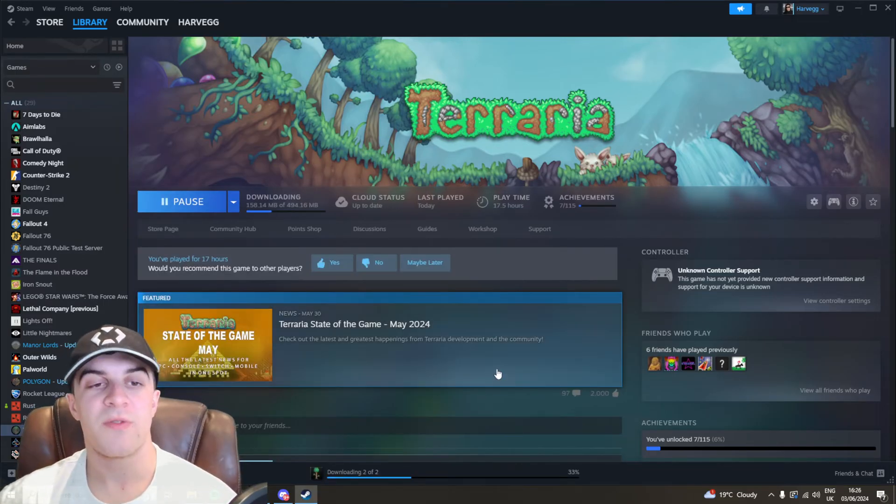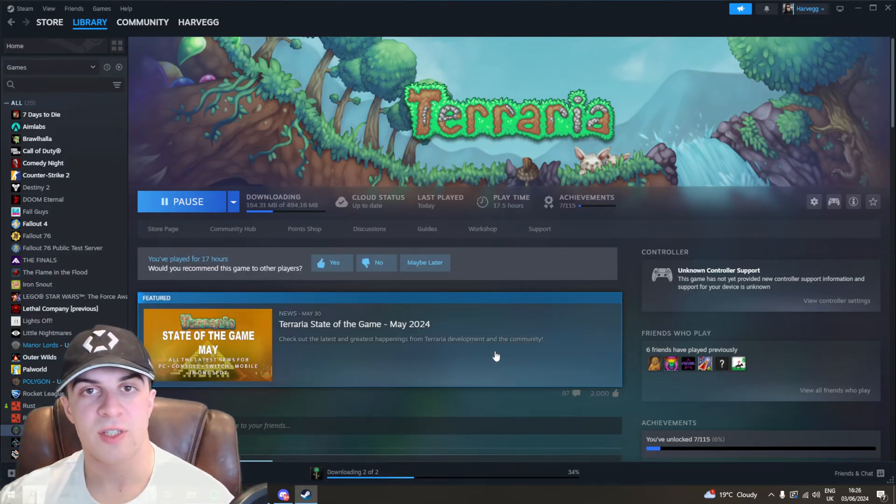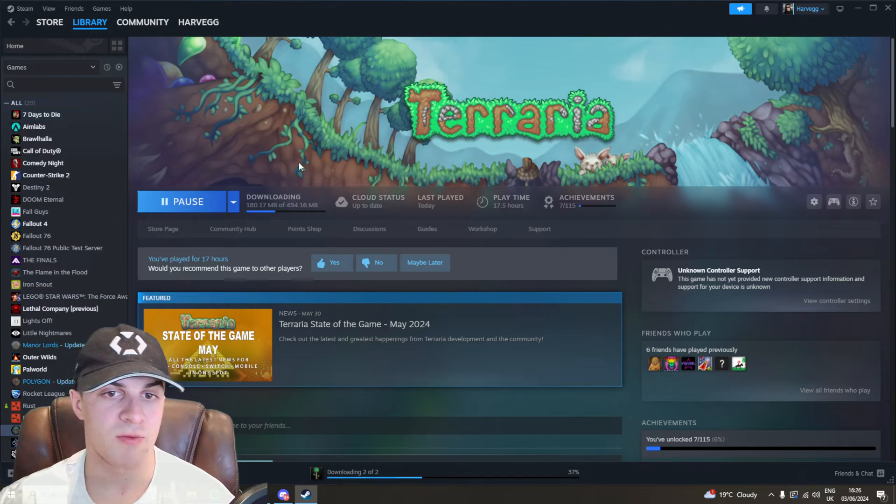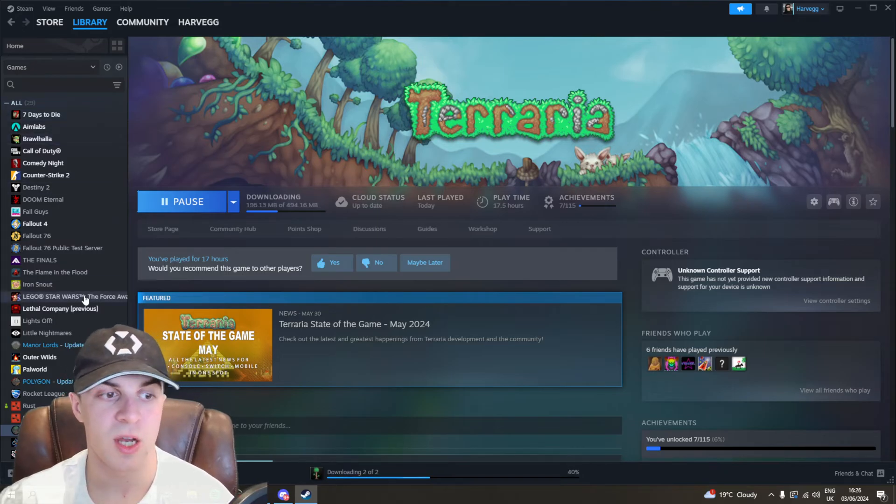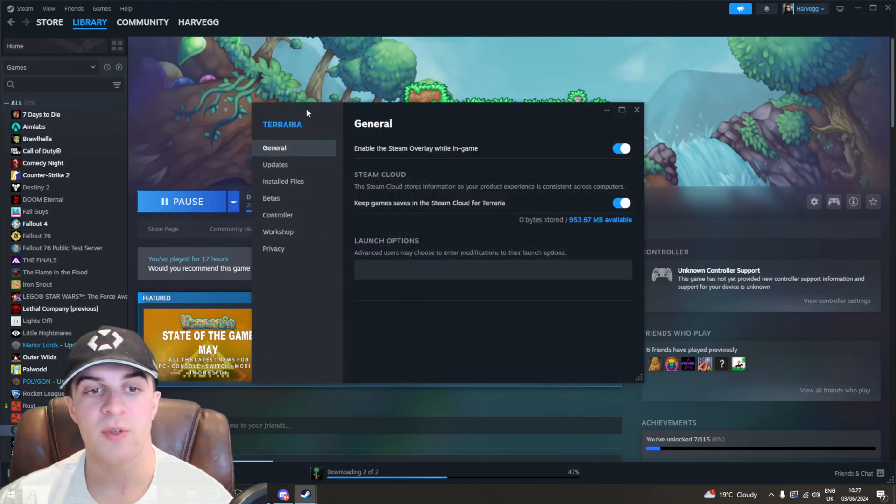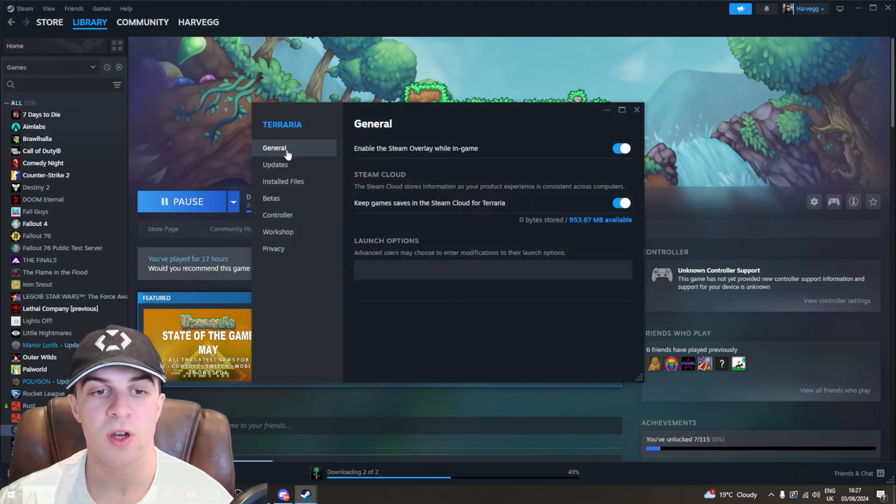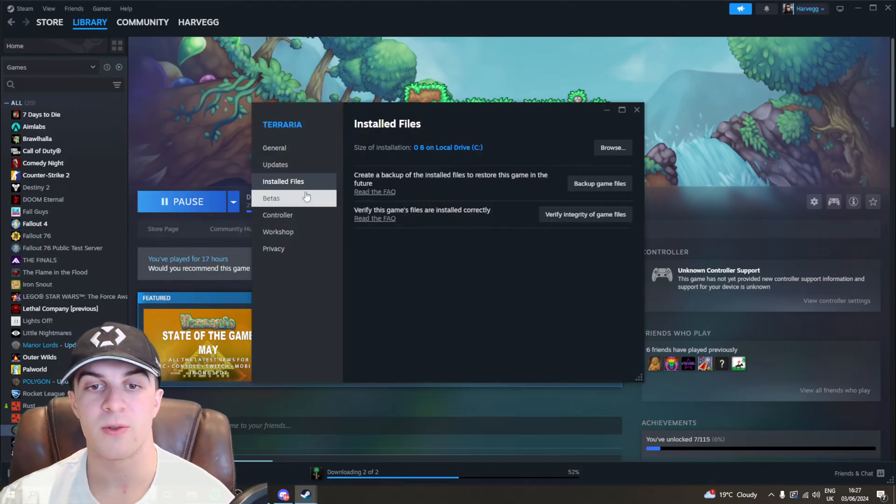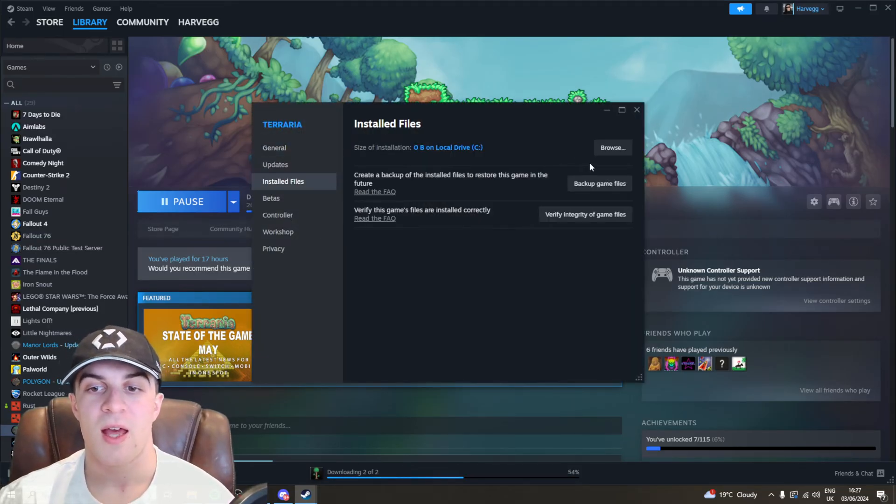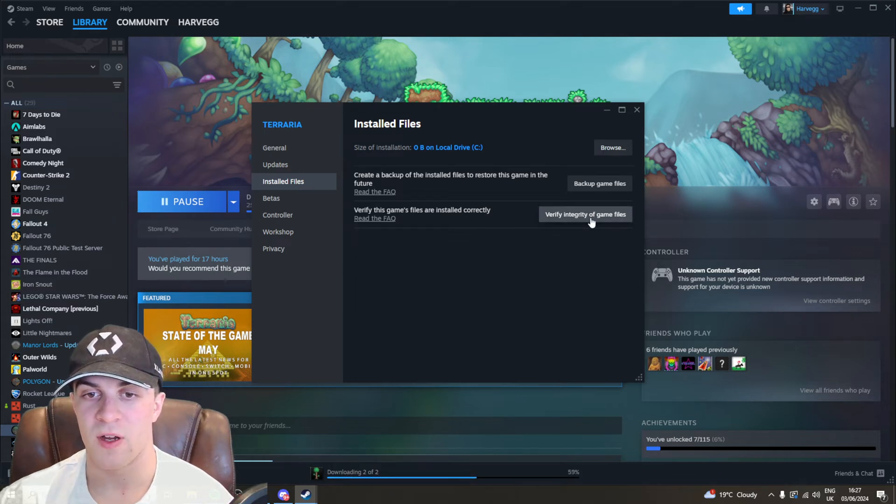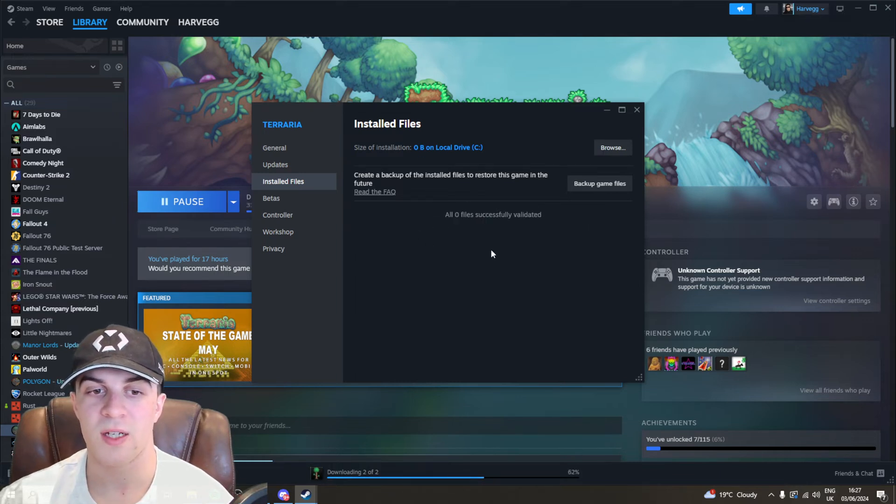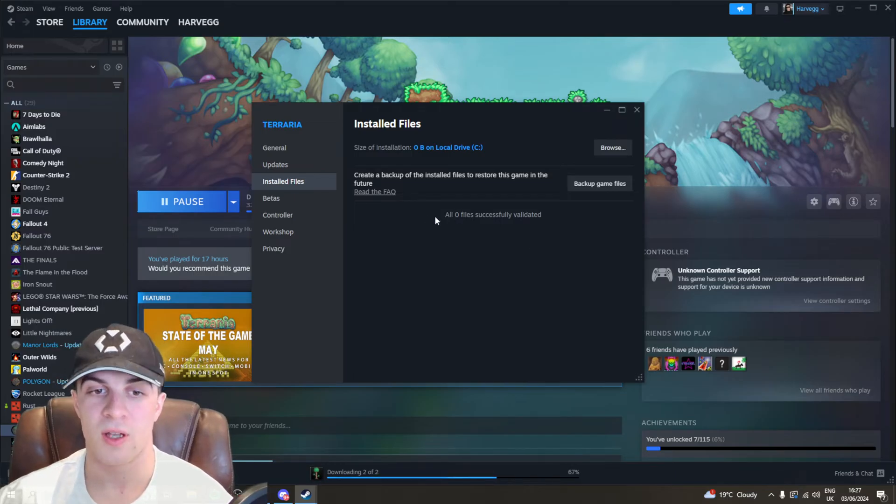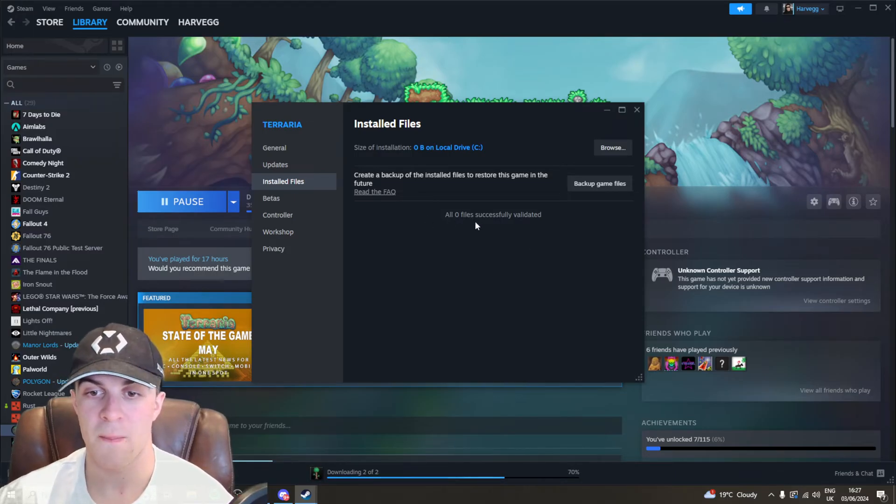The next method is inside of Steam. What you want to do is go to the Terraria application in your library, right-click on it, and go to properties. From properties, go down to where it says installed files and click verify integrity of game files. When you click on that, it's going to go through all the files, check that they're working, and validate that they're working.